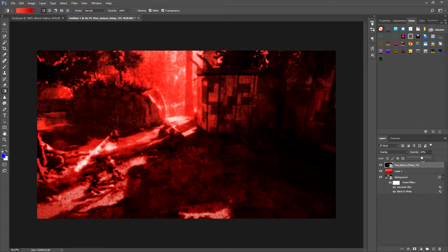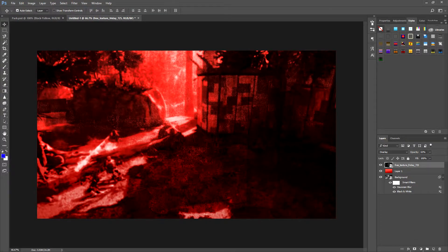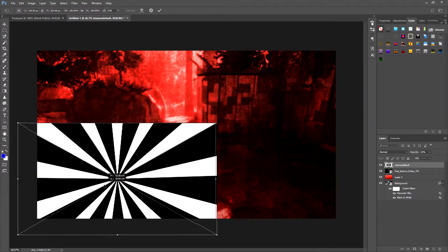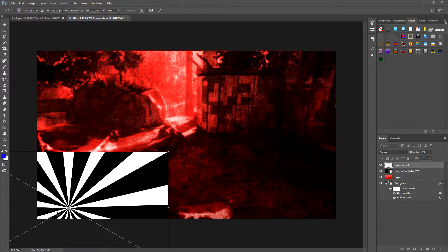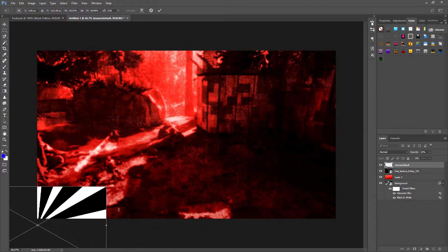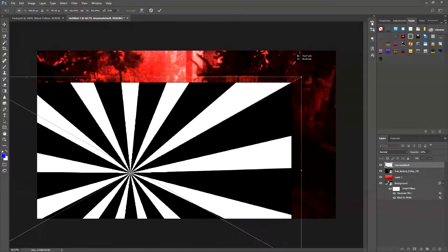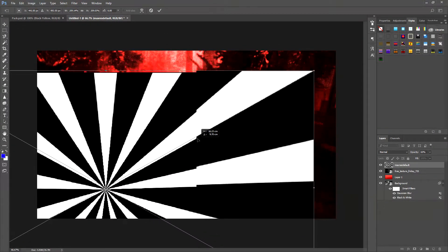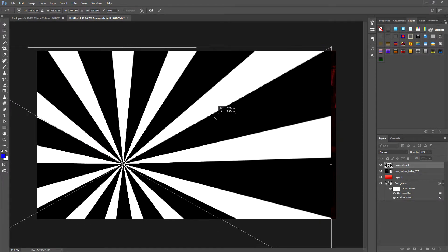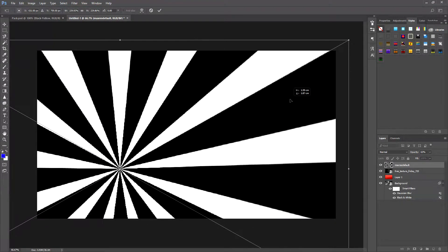Next, we're going to add a sunburst effect to the image. Drag the sunburst image onto the canvas, put it in the corner, and make it bigger by clicking Shift and dragging the corner arrow. Move it to where the game character will be, and when you're ready, click OK.